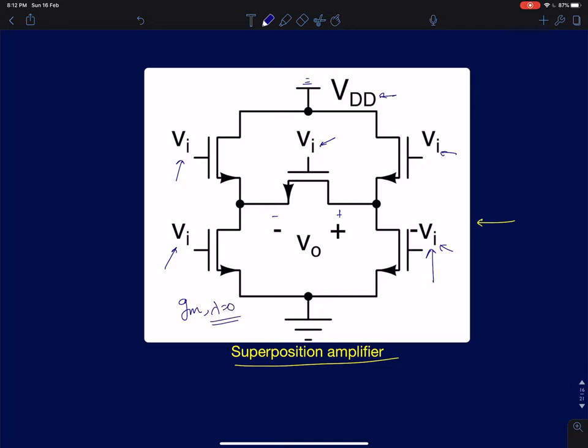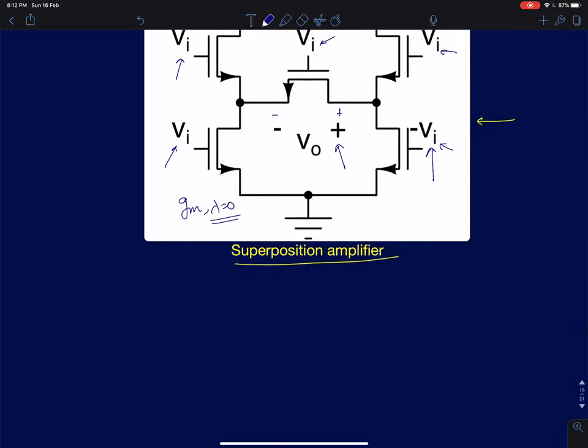To find this output, from the name itself, we can simply apply the principle of superposition.